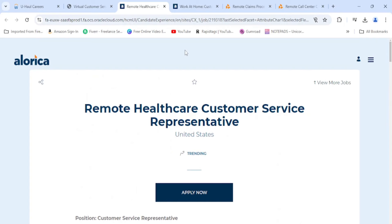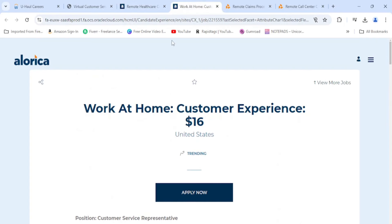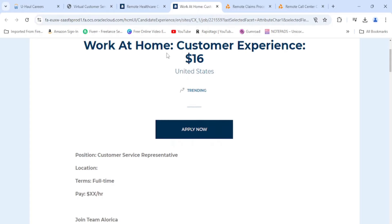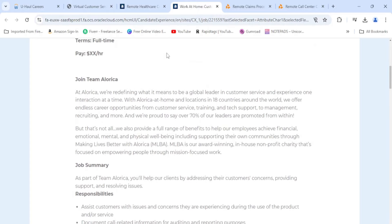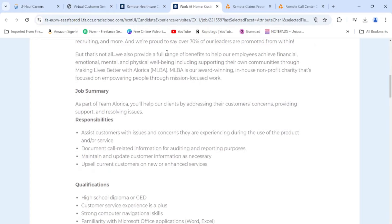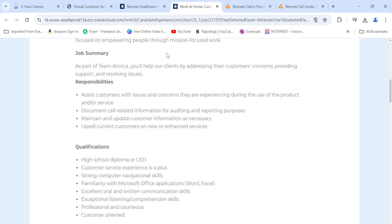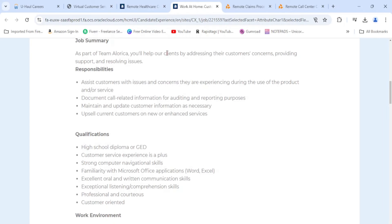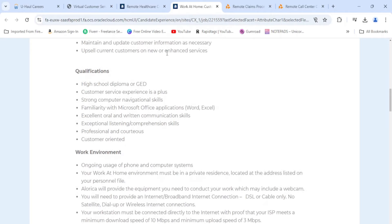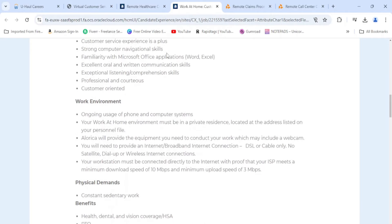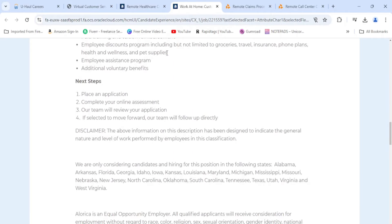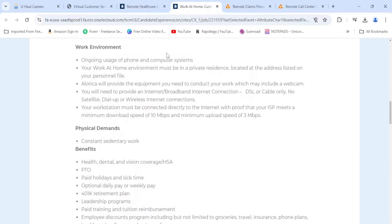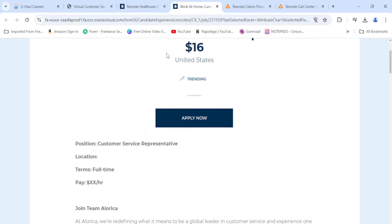Moving on, we have Alora again. They're just looking for a regular customer experience associate. This is going to be $16 an hour because the other one we read before was healthcare customer service. This is the same description as the other one: assists customers with issues and concerns they are experiencing with their product or service. You're going to be documenting the call, maintaining updated customer information, and upselling the customer. Same exact description as the last one. You need high school diploma, that is about it. Full benefits, and it's the same thing: application, assessment, interview.